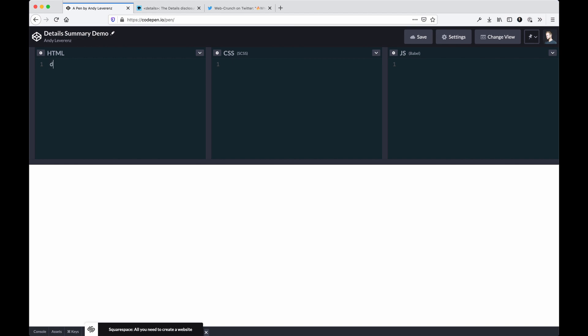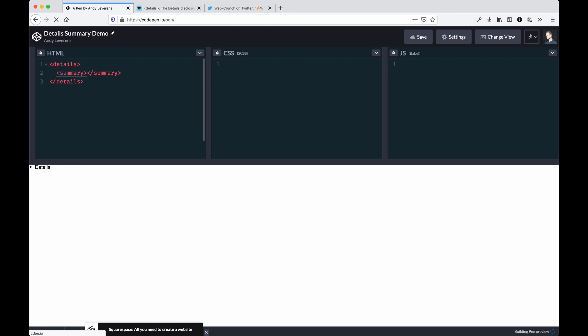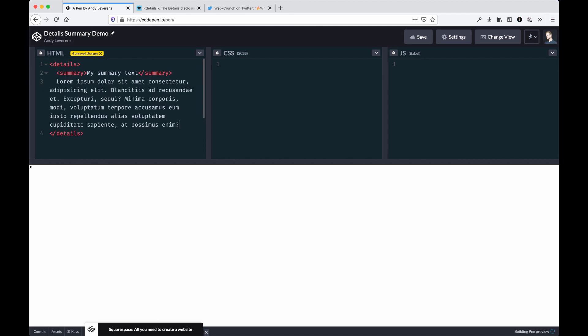Let's do a real quick demo. Details is the main HTML element, and that is a summary element. You don't need a summary element but I'd recommend one. Within it you can just have 'my summary text' and then we could just do more below and save that. You notice the details hides all the content by default.